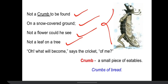These descriptions simply show that it was winter and the snow was heavy and thick, and therefore there was no sign of any greenery or any life. When the cricket said 'Oh, what will become says the cricket of me,' he is showing regret — an expression of sadness and sorrow. Crumb means small piece of food, like crumbs of bread.